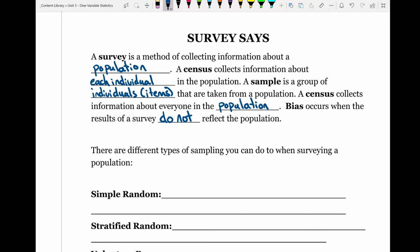Bias occurs when the results of a survey do not reflect the population. A census would generally be considered unbiased, but depending on who is surveyed or how the census is carried out, it could actually be biased. Depending on your sample and how you sample, that could add bias as well.